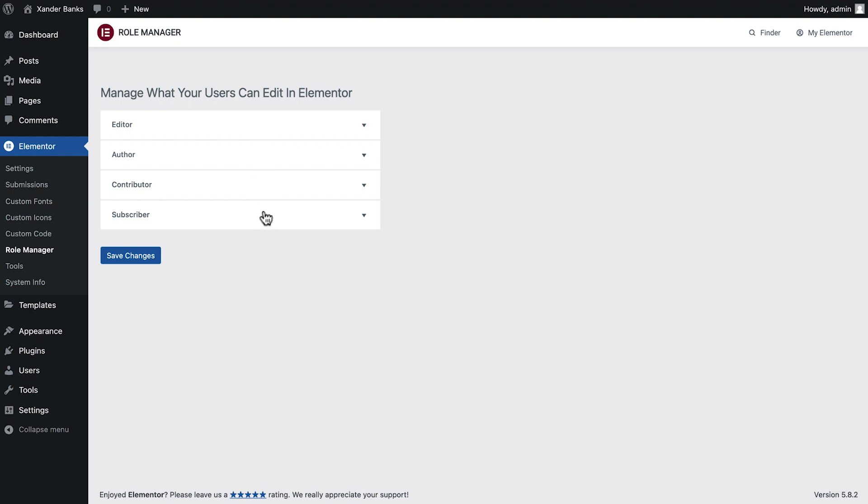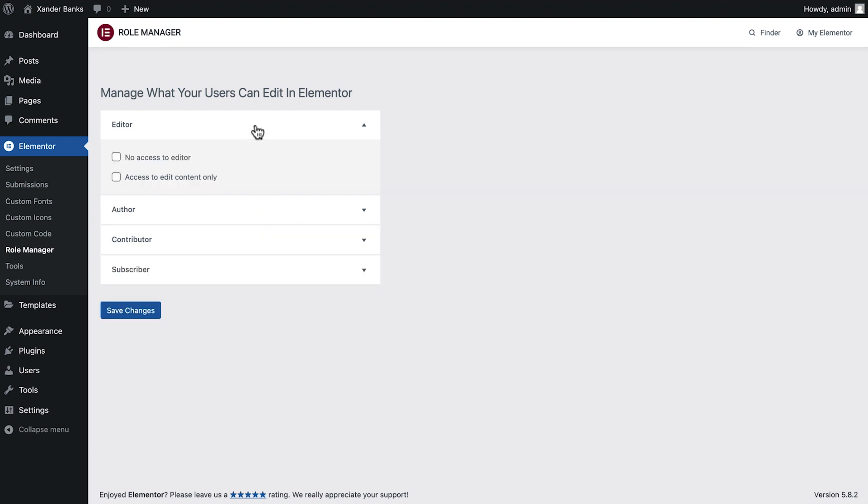Notice we have two checkboxes to choose from for each role. First, we can block access to the Elementor editor by checking the No access to editor checkbox.